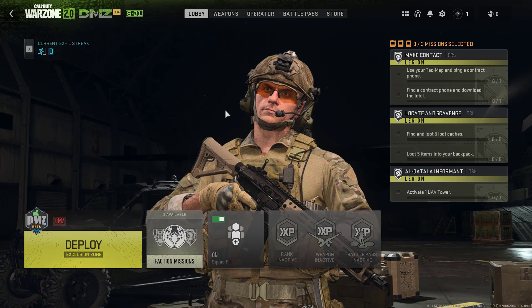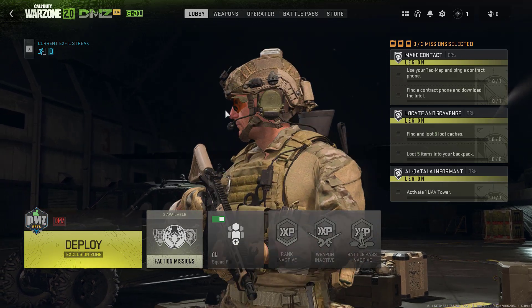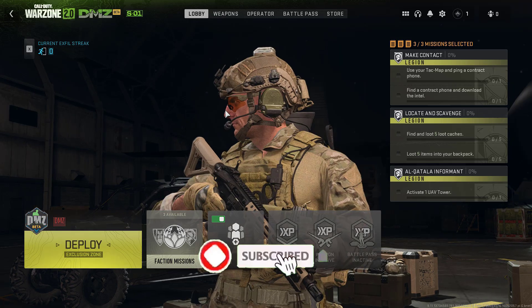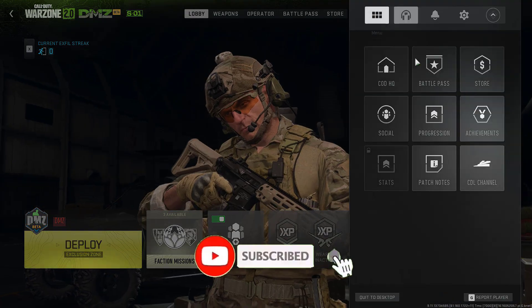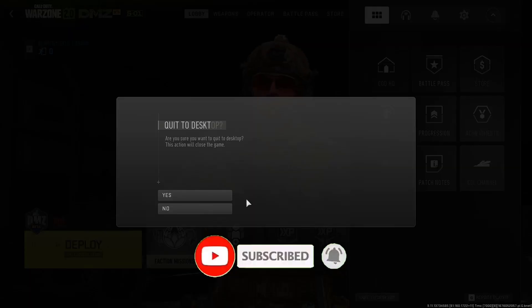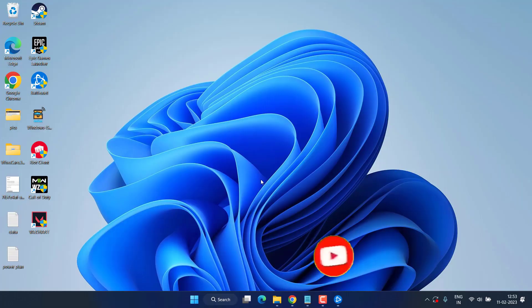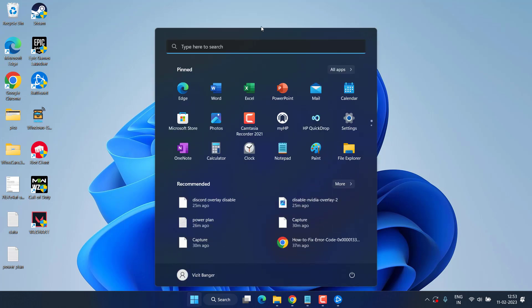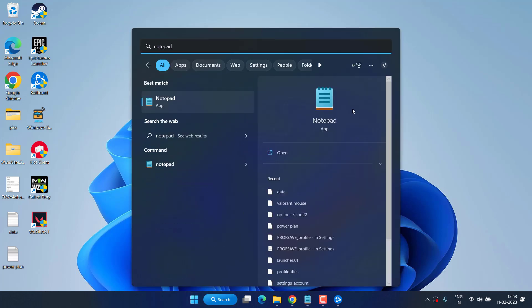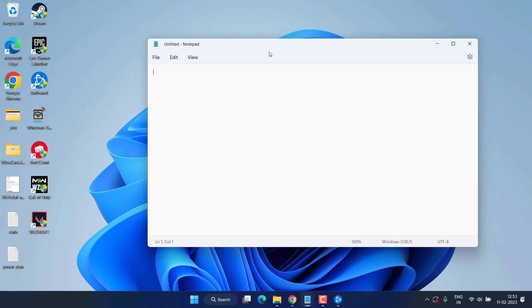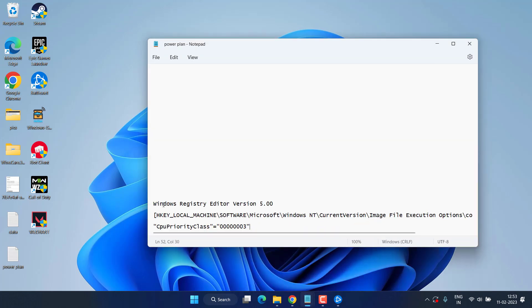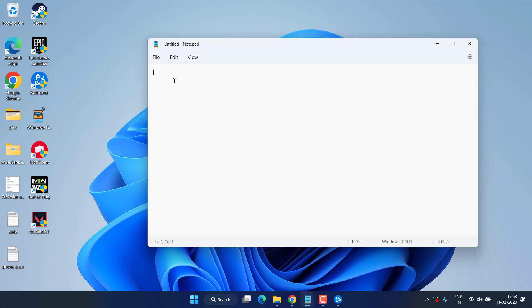Now if this also failed to work out, we are going to set the priority level to high in the next step. So click on the Start menu and type Notepad. Open Notepad and here you need to paste a command. I will share this command right in the description of this video. Simply go ahead and paste.